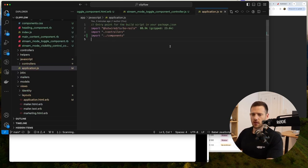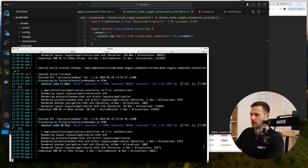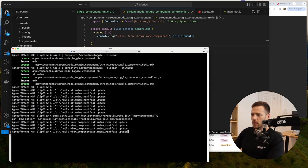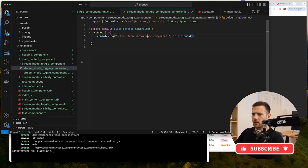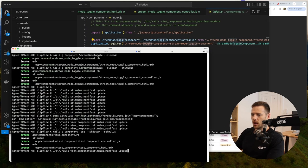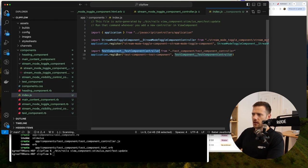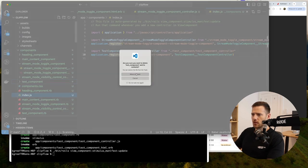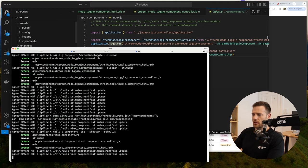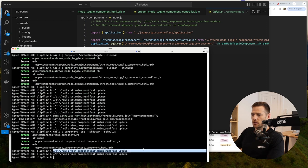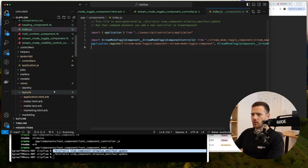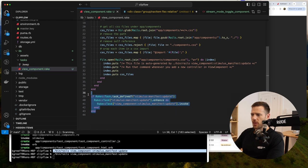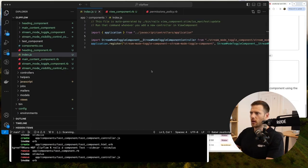This is a bit of a workaround — smashing two things together. Testing whether creating a new component auto-runs the manifest task: it doesn't, we have to run it manually. Need to find a way to hook it into the default flow. But we have a working component controller registered now, visible in the HTML's data-controller attribute.